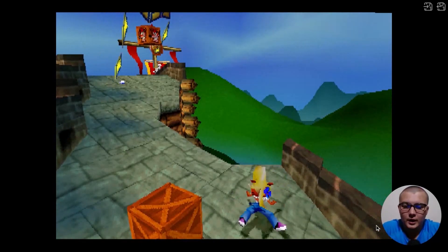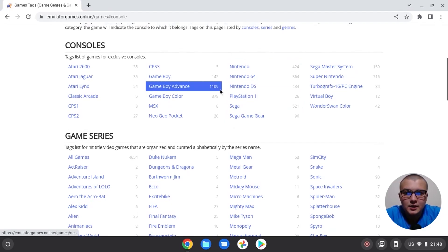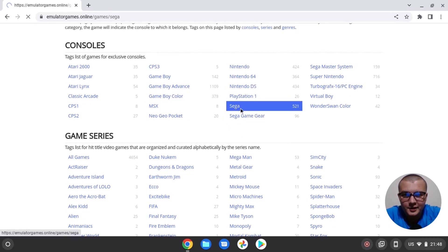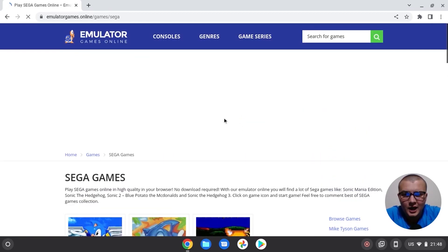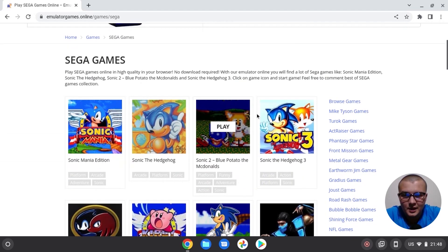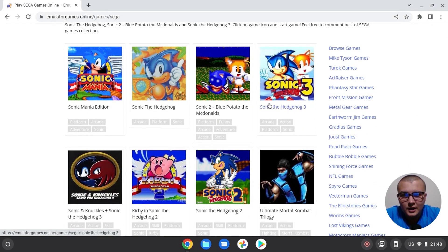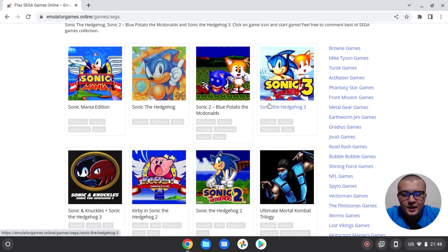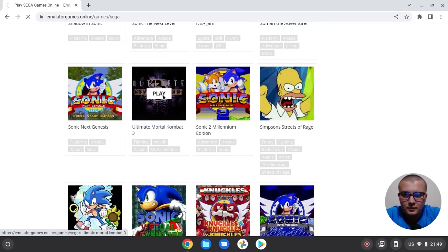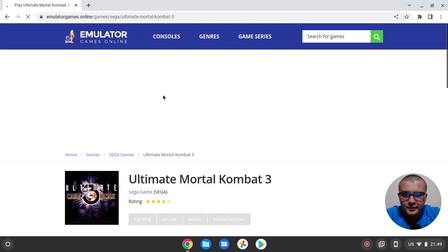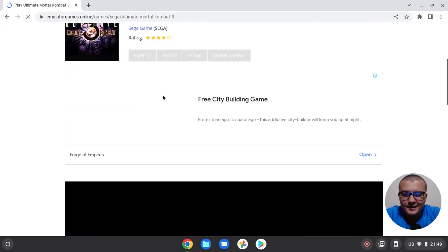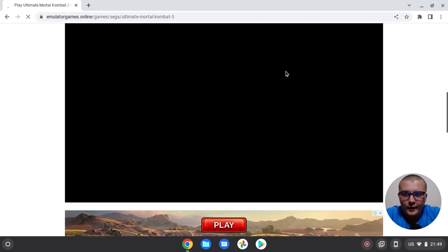I think this also will be enough. So guys, let's choose Sega. Click here. And how do you see, there are a lot of Sega games that you can run on your Chromebook because they could run without any problem on the older version and in the newer version of Chromebooks. Let's run Ultimate Mortal Kombat 3. Click here, click here, and I think this game will run quite fast.